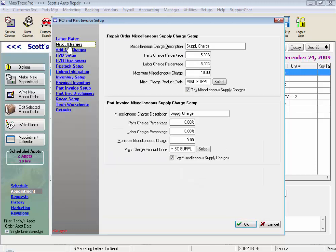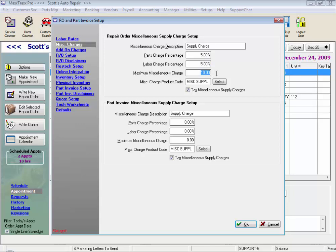Miscellaneous charges — and this is shop supply in most shops — is applied to the entire repair order or the entire parts invoice. They can be set as a percentage of parts or a percentage of labor with a maximum. You can change the description, select whether or not it's taxable, and decide which product code this should be tracked under. Most shops just use the miscellaneous supply default.